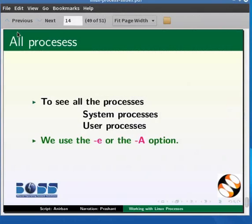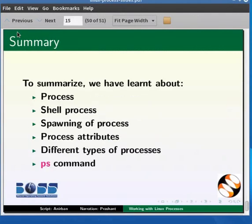So in this tutorial we have learned about process, shell process, spawning of process, process attributes and different types of processes. We also learned the use of PS command.